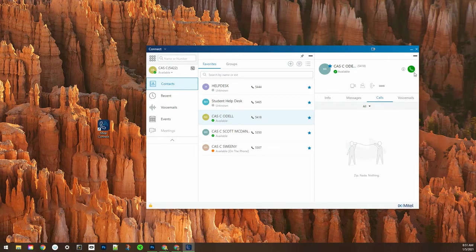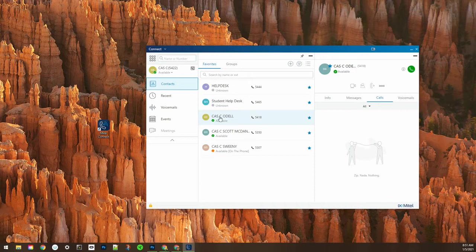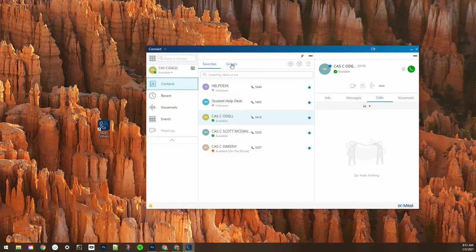You can also call them directly by clicking on the green call button or just by double clicking on their contact.